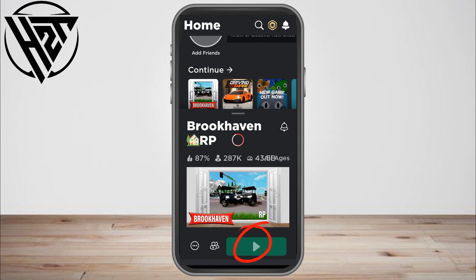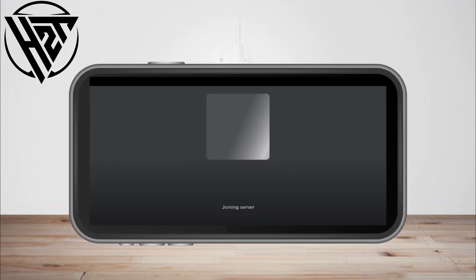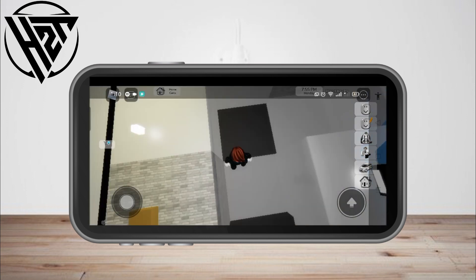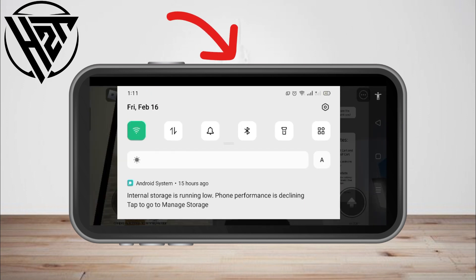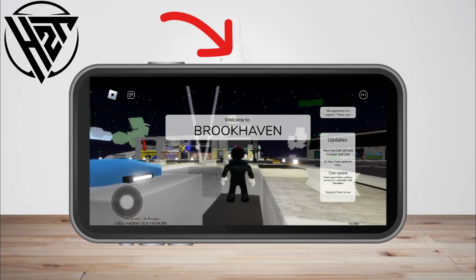Now you will notice that while you're playing, if you swipe down you can still see that your Spotify song or playlist is still playing even though you're currently playing Roblox.